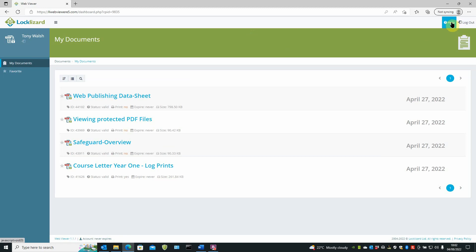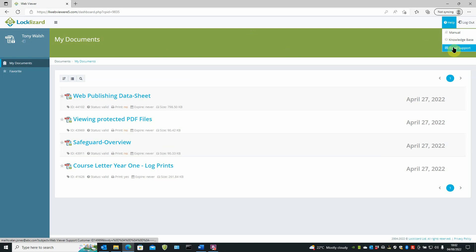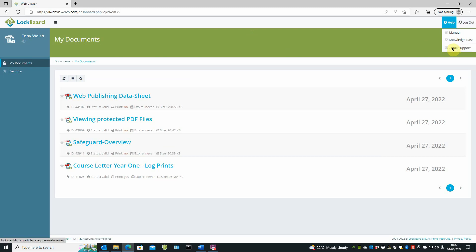Next to help menu, where you have access to the manual, the LockLizard knowledge base, and a way of contacting support should you need to do so.